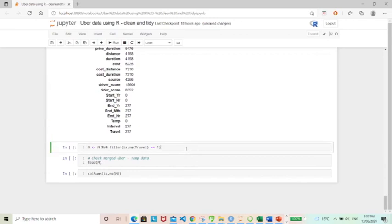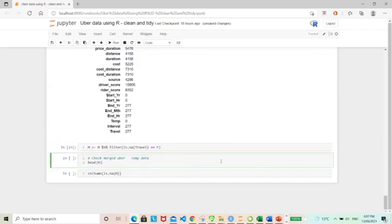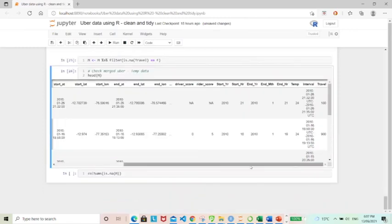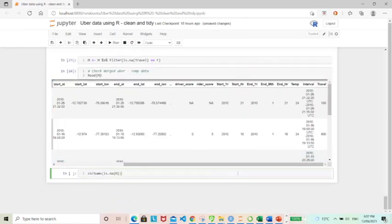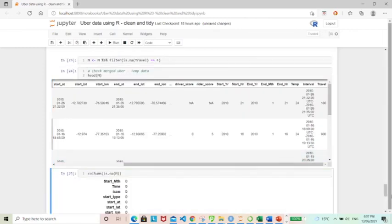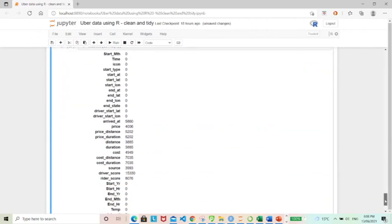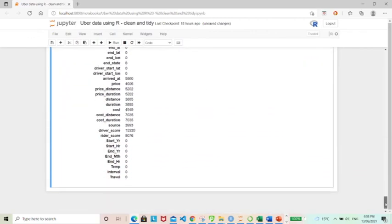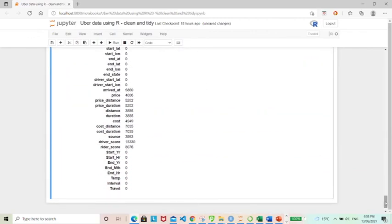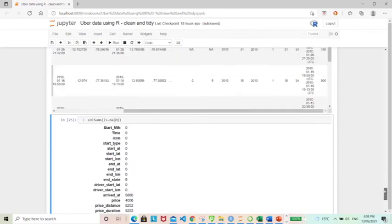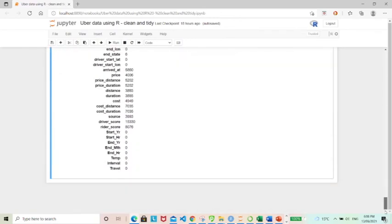So I'm going to use the filter function and then let's have a look at the final result. And we can see that using the call sums function again, and it's true of the 277 NAs were eliminated. So that's good.